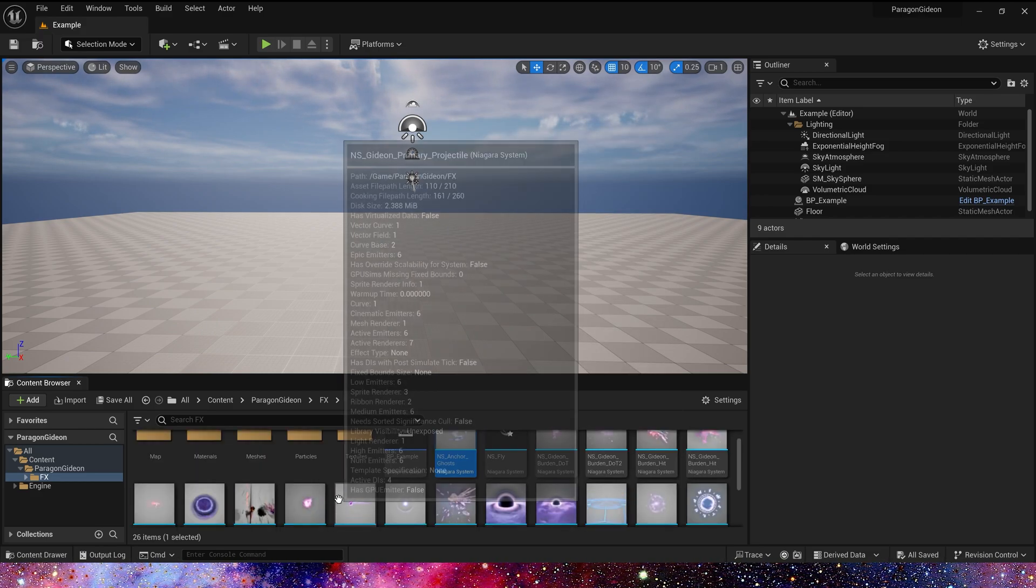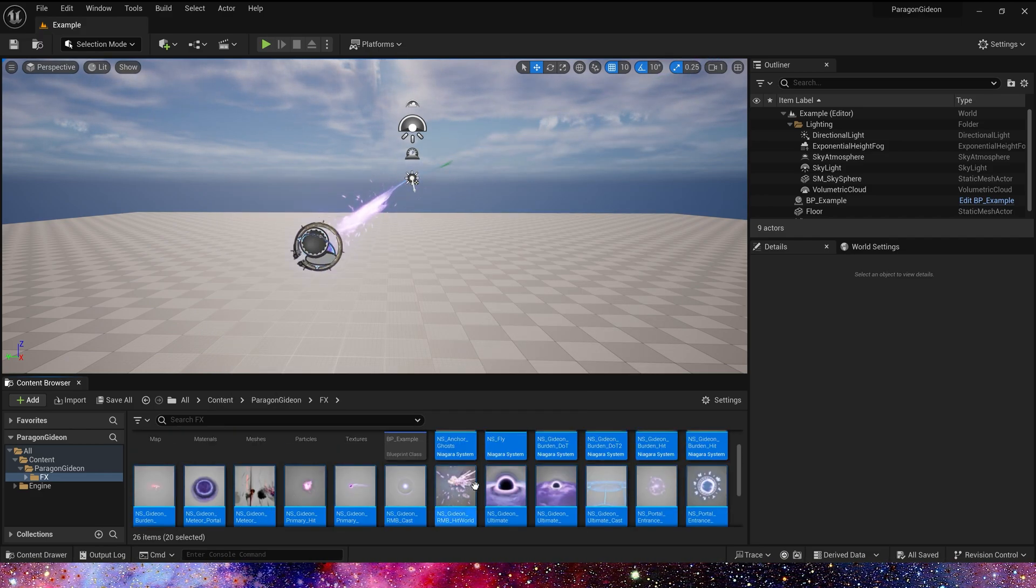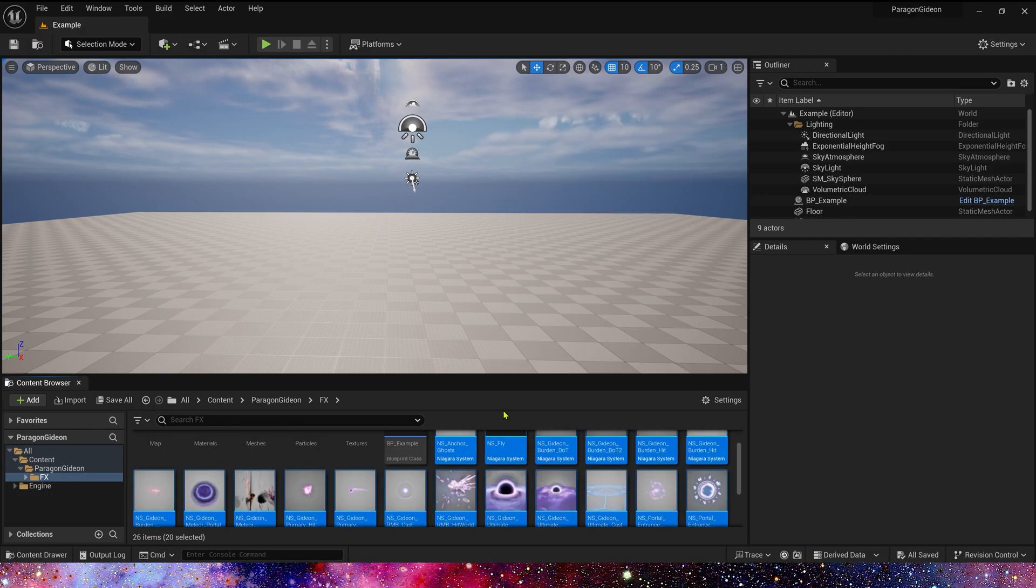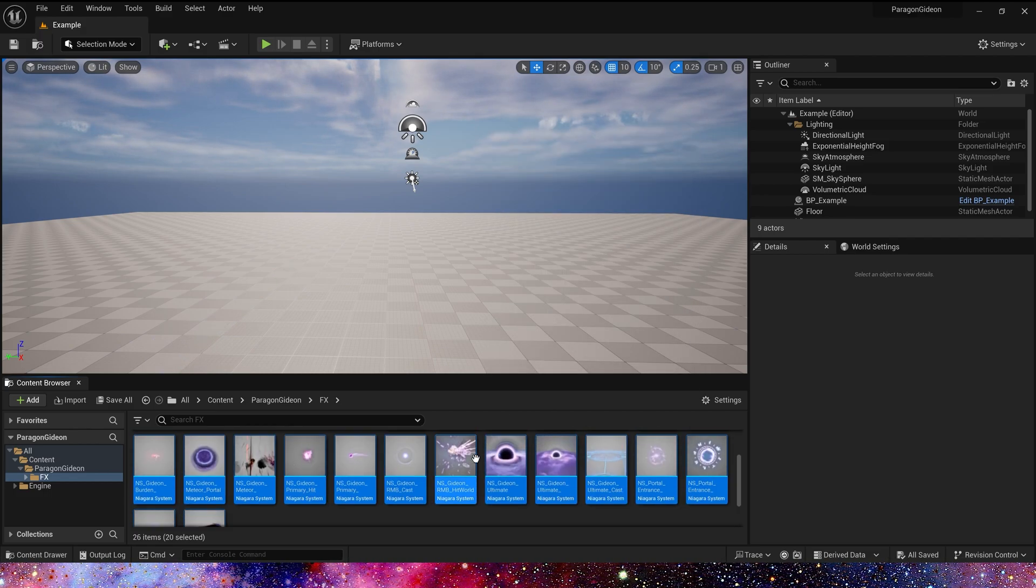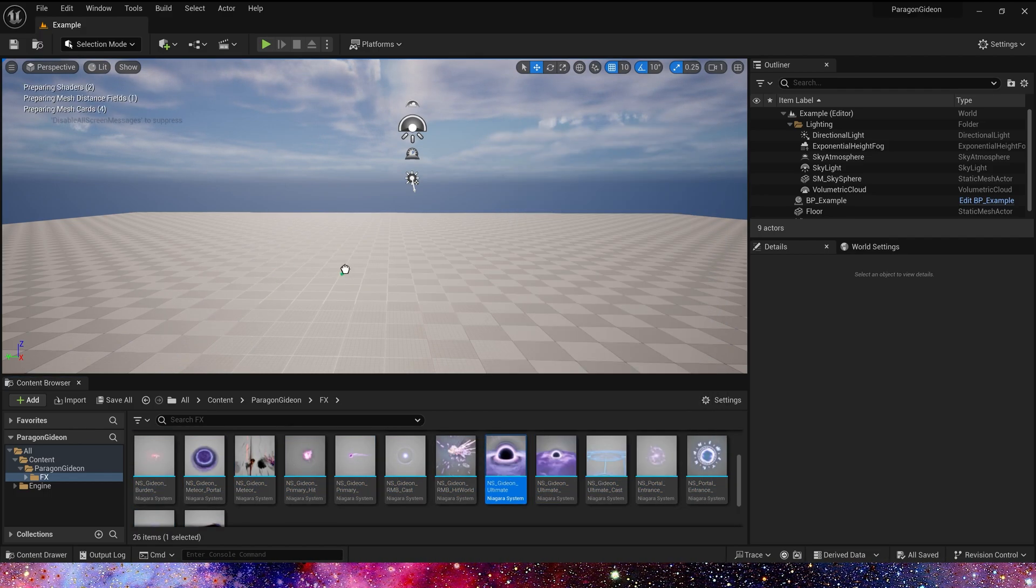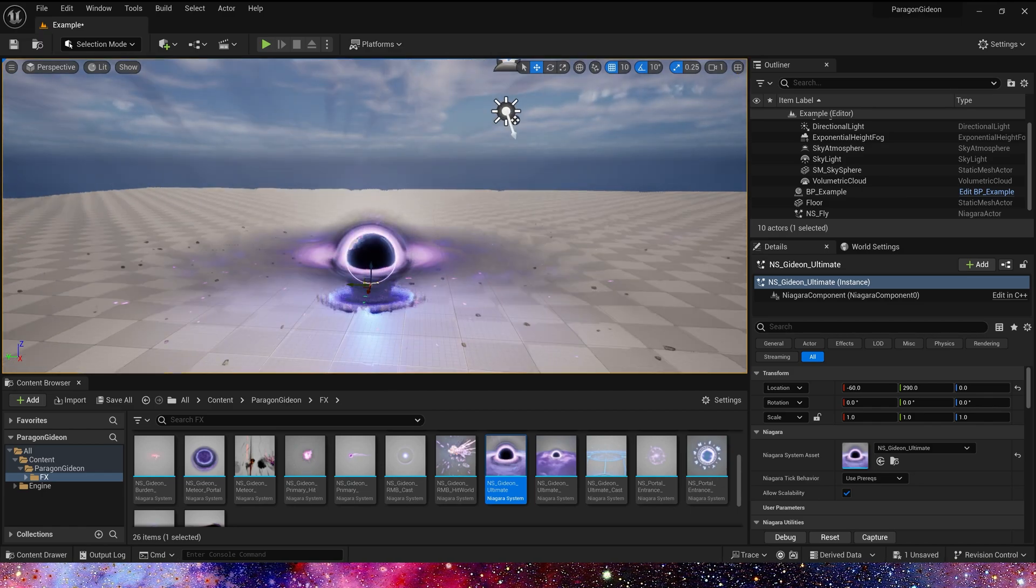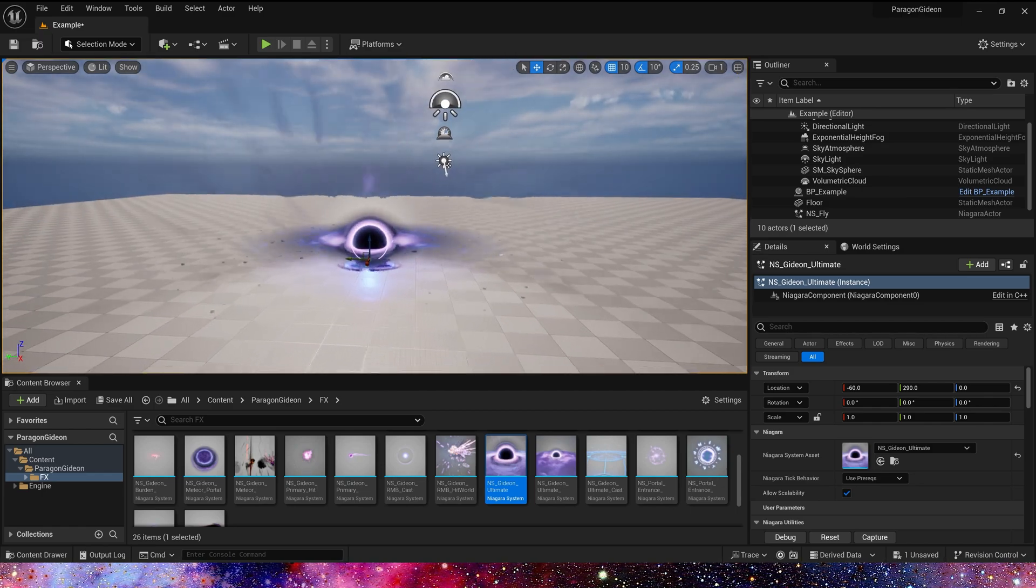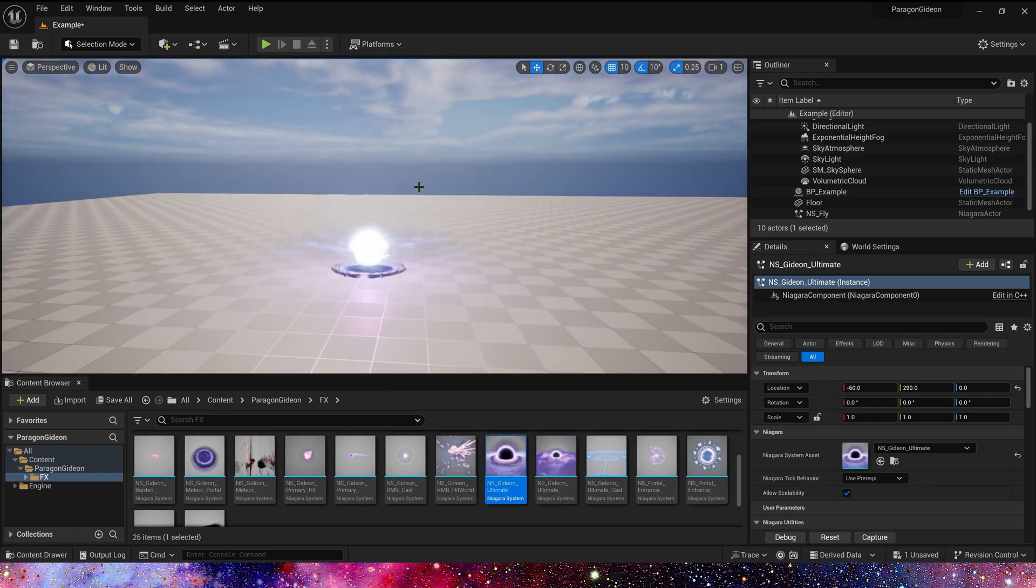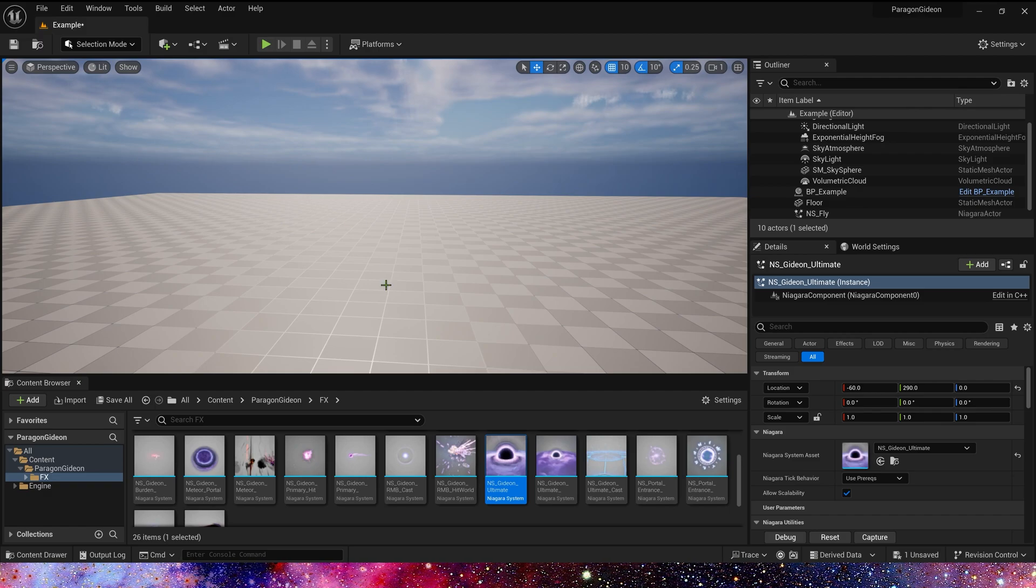Okay, we can see there are about 20 here, and let's see them in the level. Yeah, I think it should be exactly the same as in Cascade.